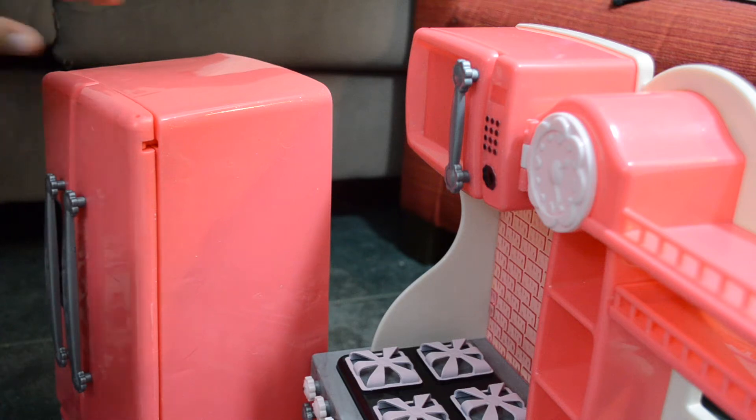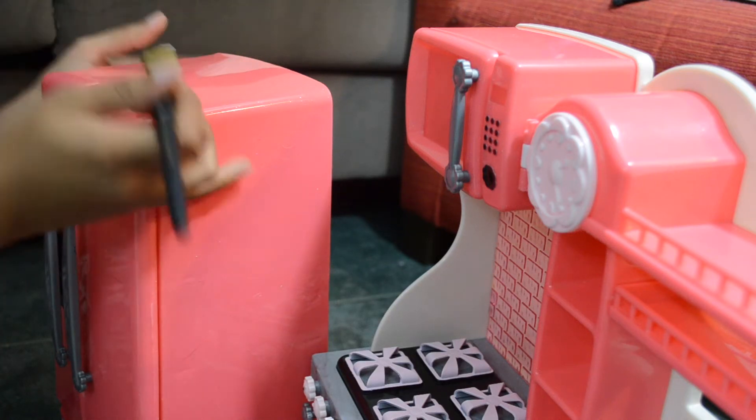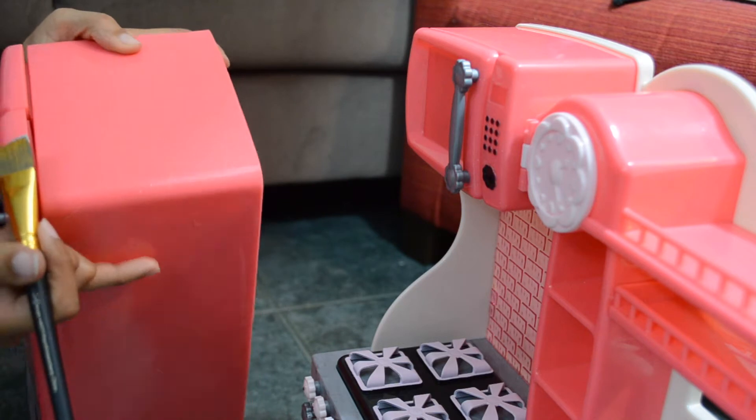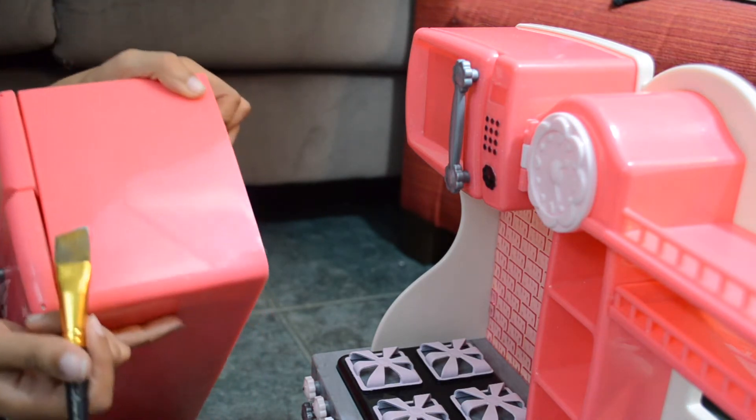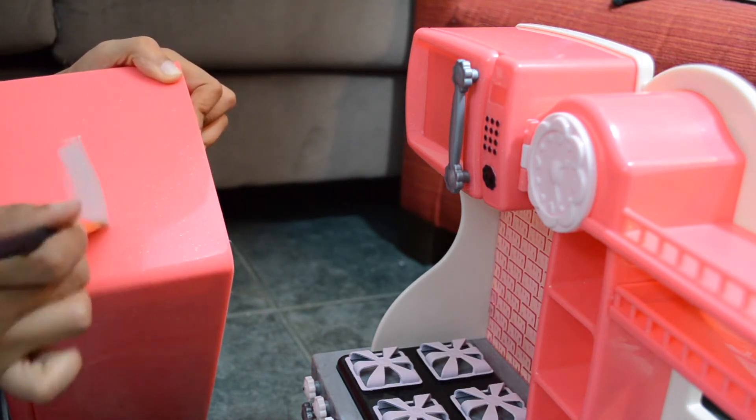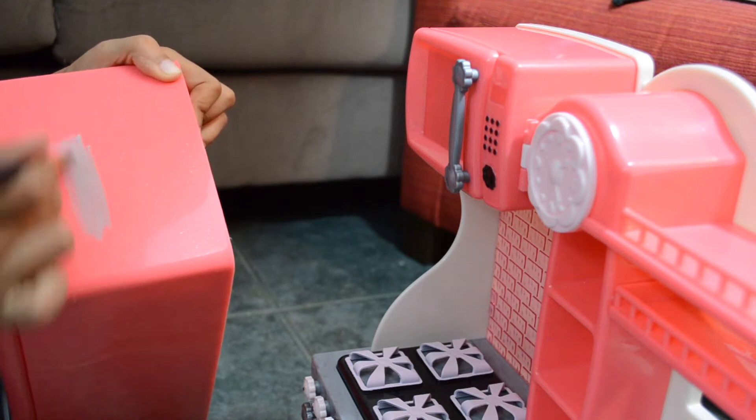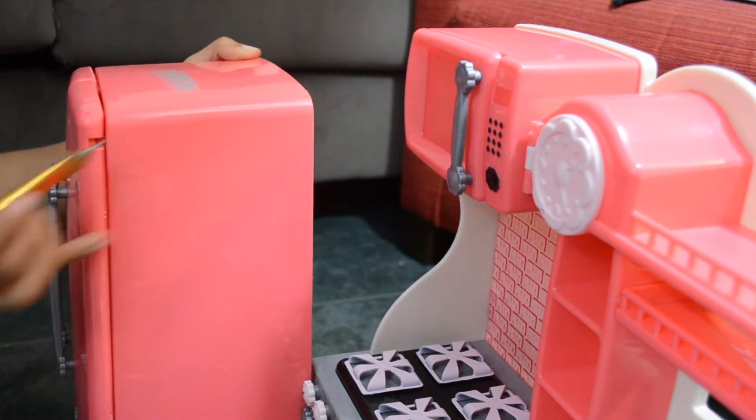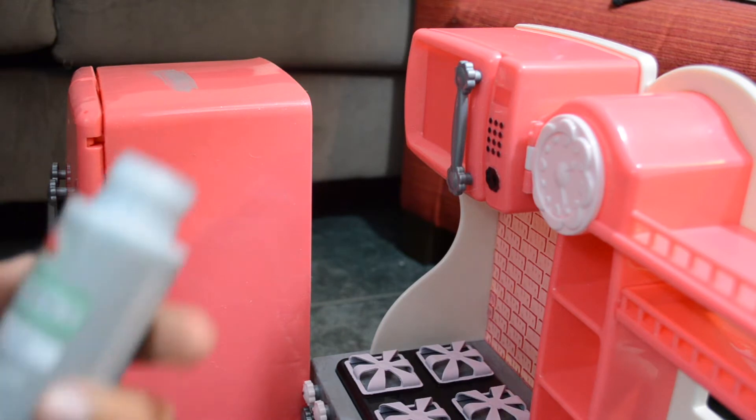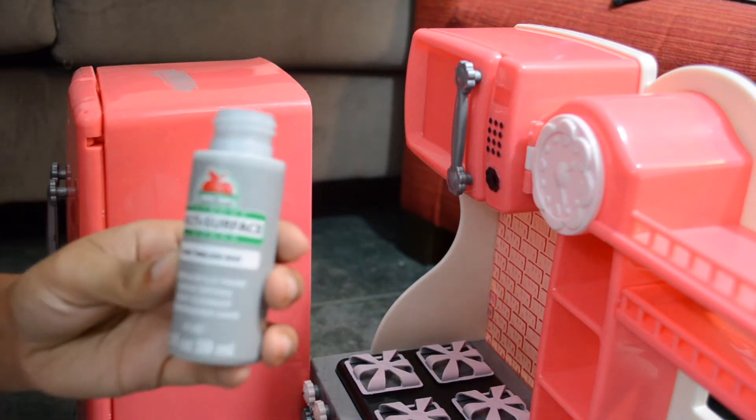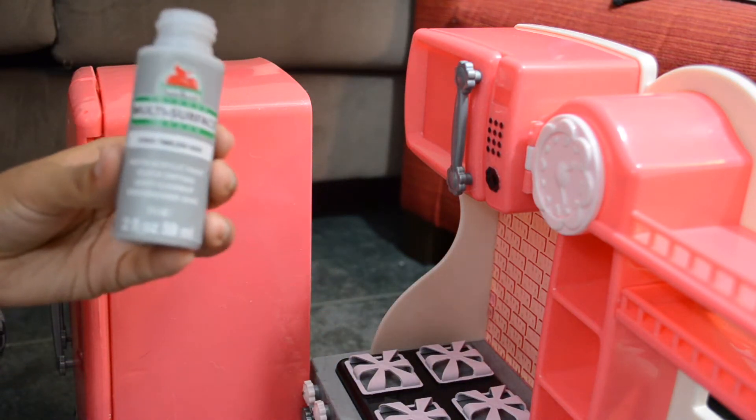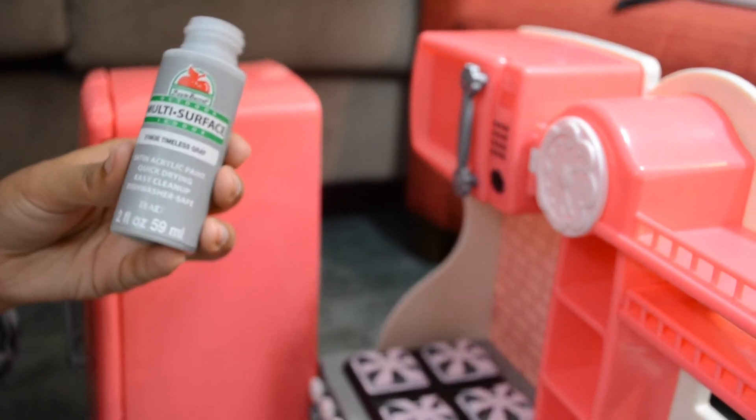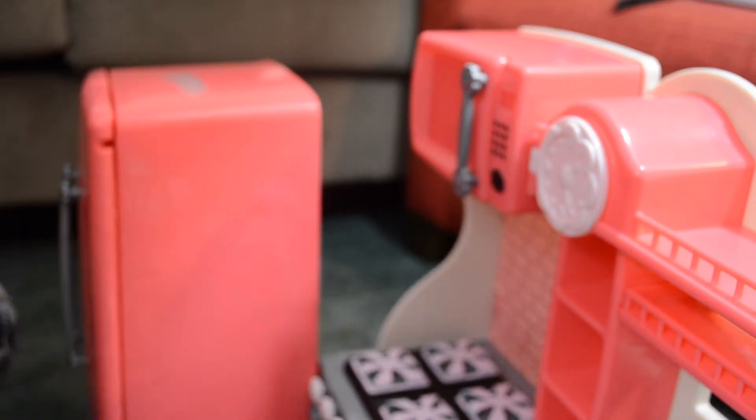Hey guys, welcome back to my channel. So here I have my American Girl's kitchen that I'm going to be doing. Right here I am painting the refrigerator. I'm going to paint it a gray color, trying to make it look like stainless steel. So here is the paint that I'm currently using.